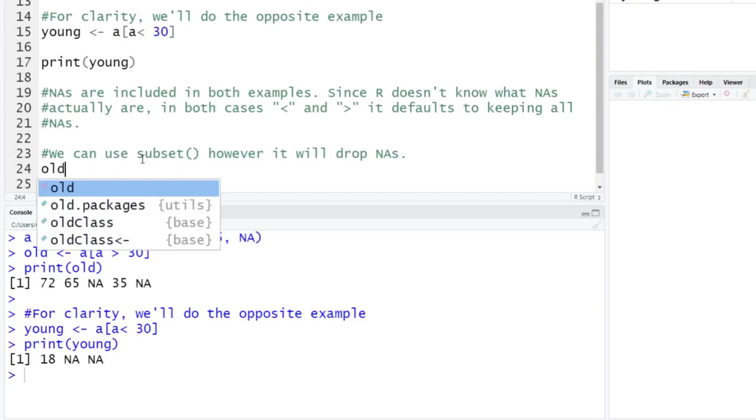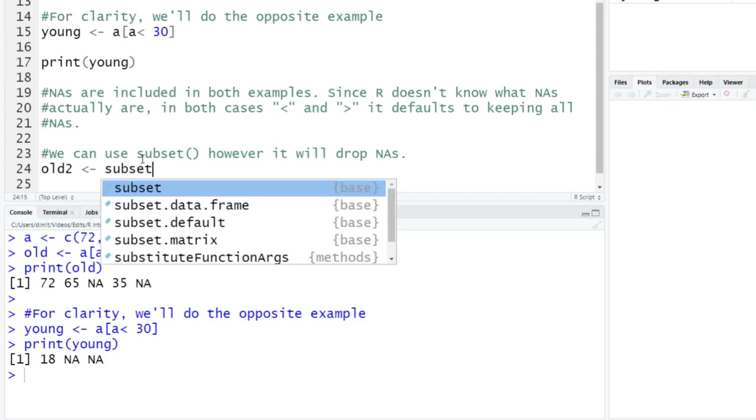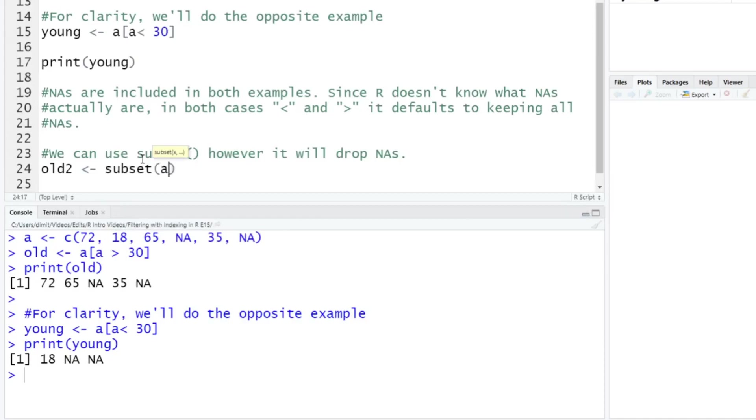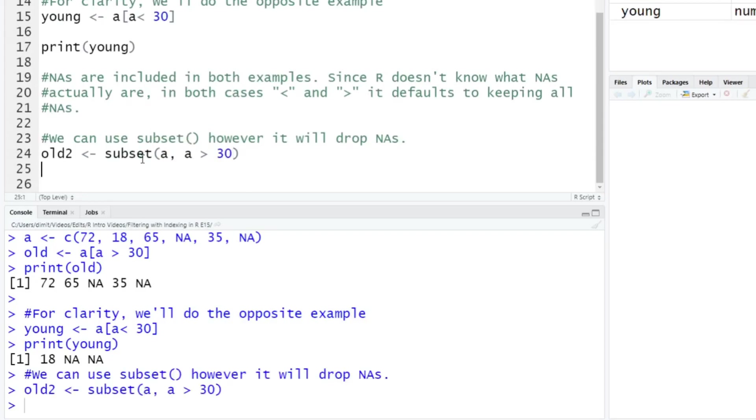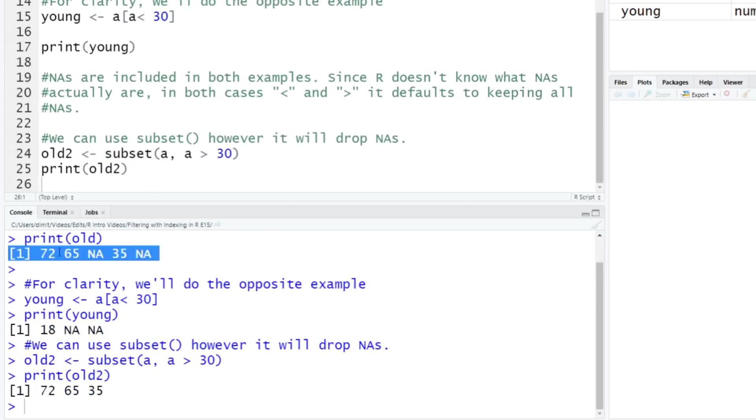So let's say, okay, old2, and we're going to use the same logic here. But instead, we're going to say subset, and we're going to put an A, which is the vector we're looking at. And the condition here, or the inequality, or the statement that we want, is going to be A which is greater than 30. You run that, and let's say, okay, print old2. And again, we get the same thing as above. So here's the original old printed, which was 72, 65, NA, 35, NA. It's the same, except we drop the two NAs. So 72, 65, 35.